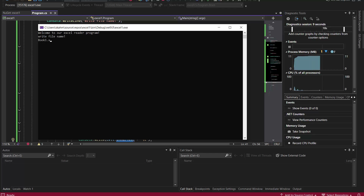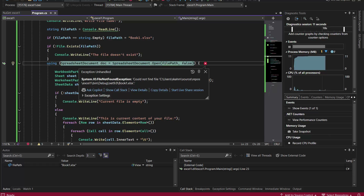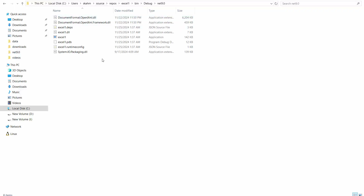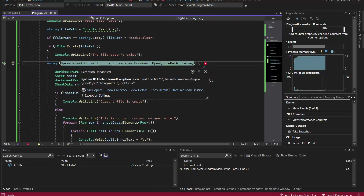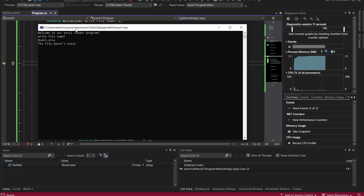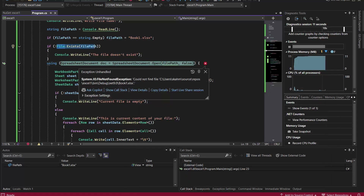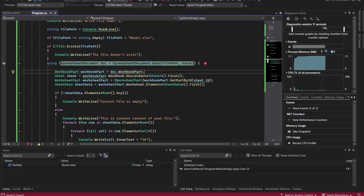I enter 'book1.xlsx' but it says the file doesn't exist. That's because we pasted it in the bin folder, but the program is actually looking inside the 'net9.0' subfolder. So I cut the file, navigate inside that folder, and paste it there. Running again — it still shows 'file doesn't exist' until I save and rerun.